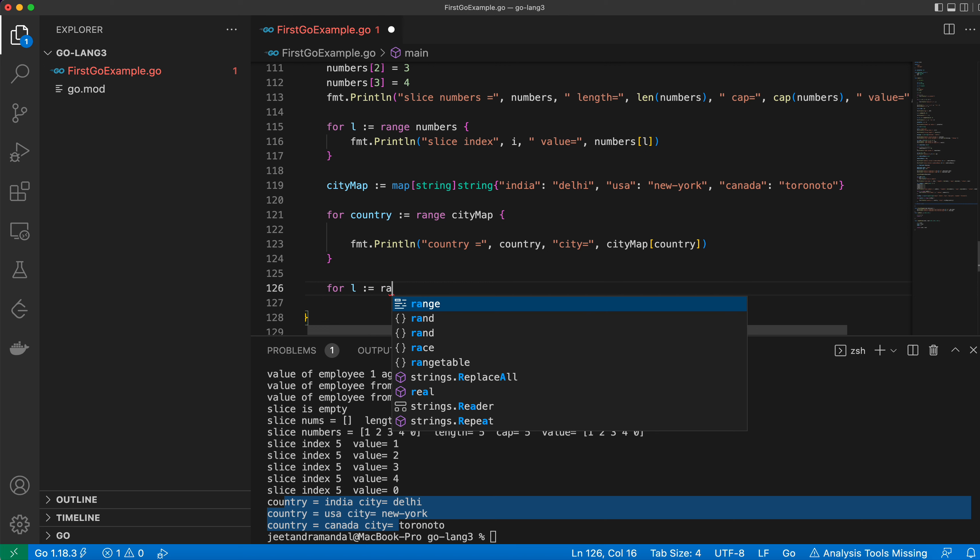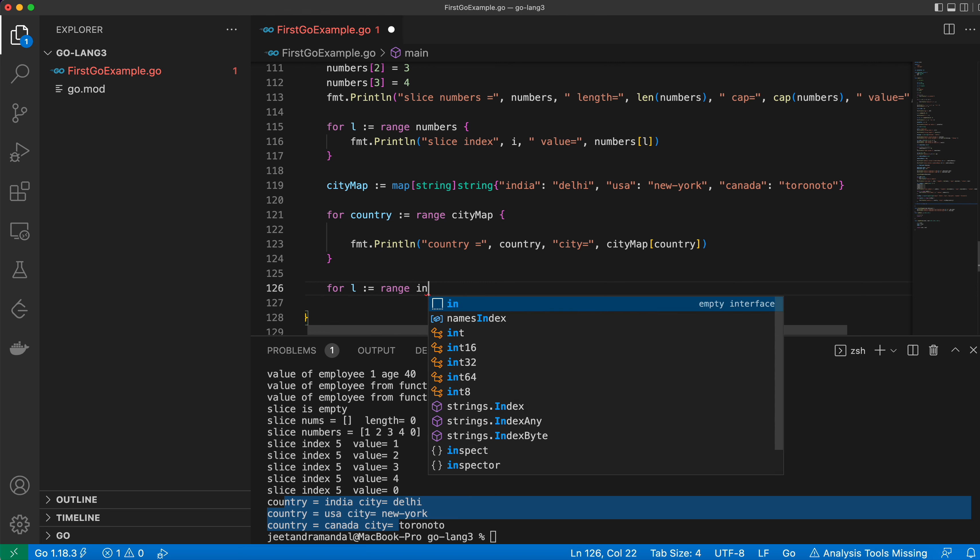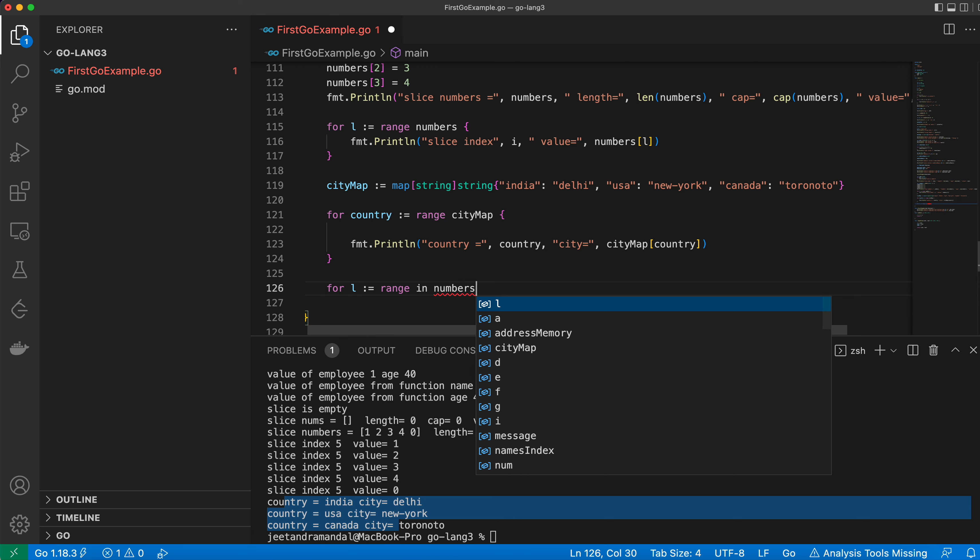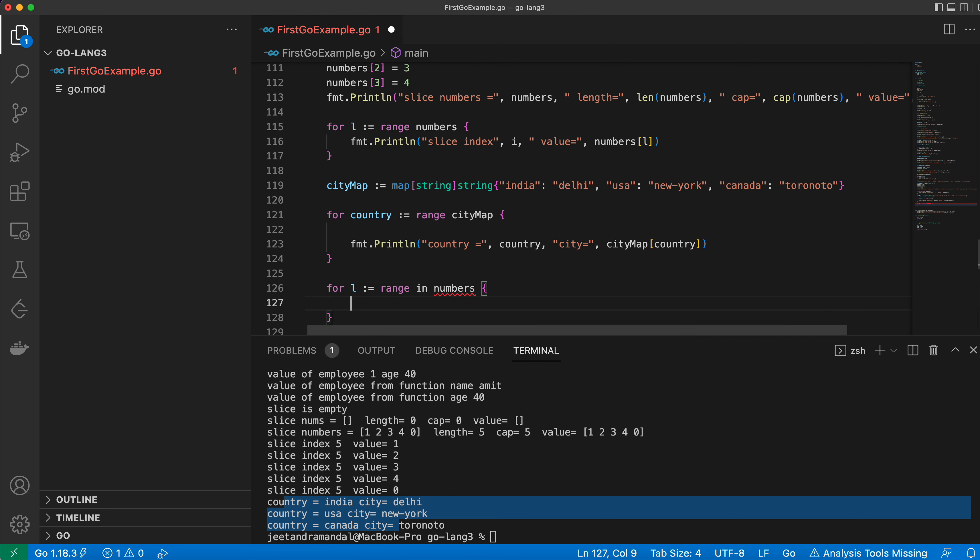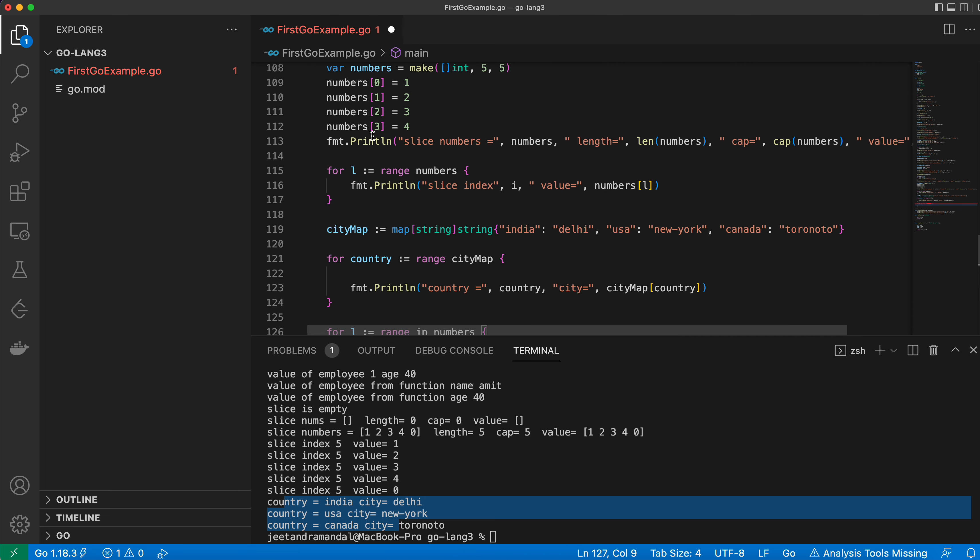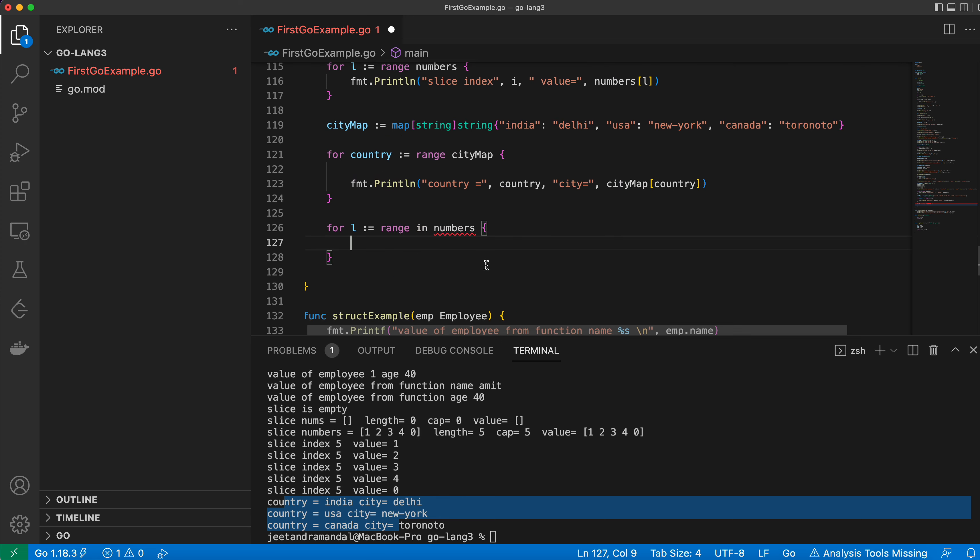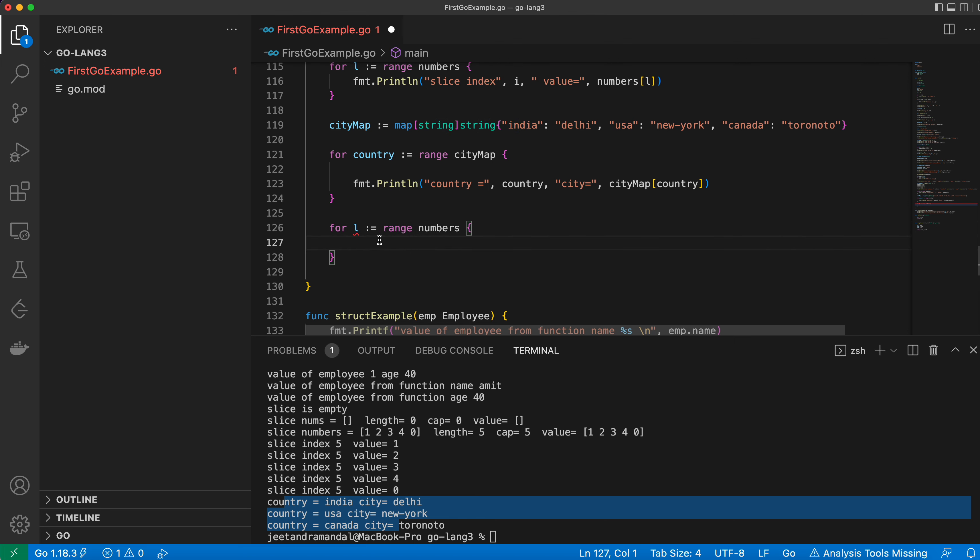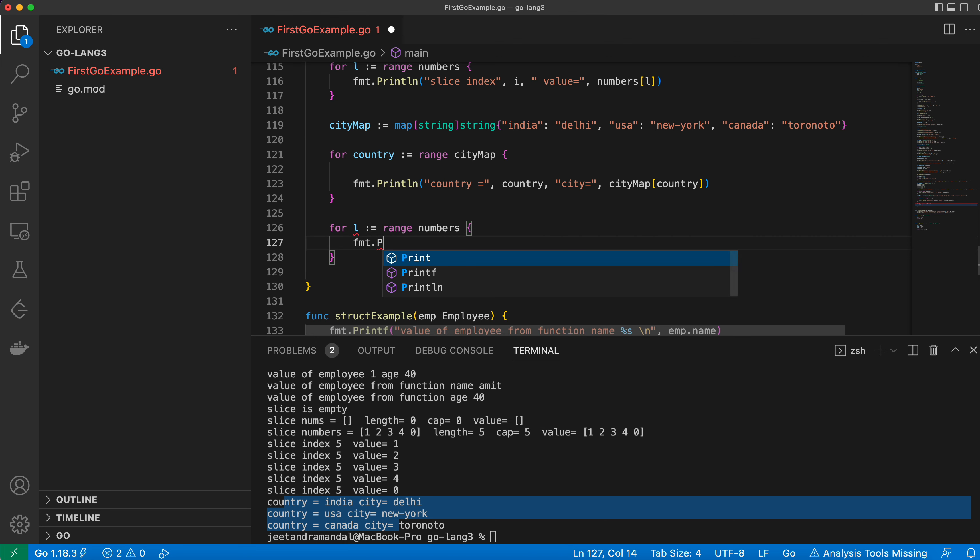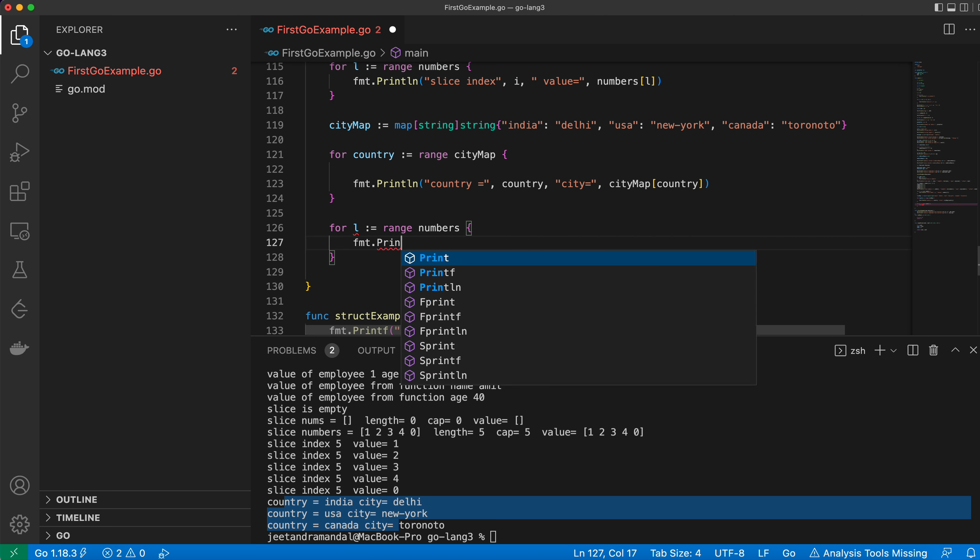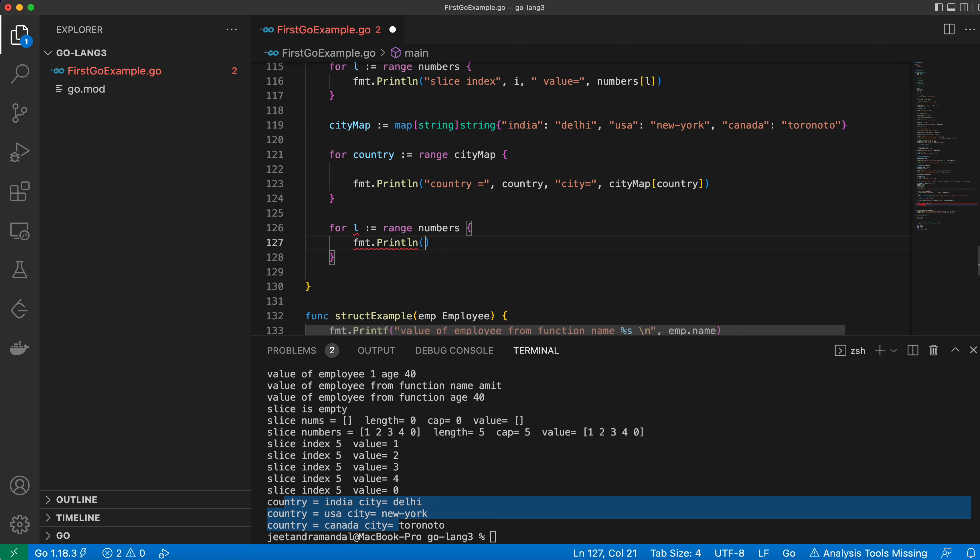For that I'll use L and range in numbers. Then I'll use fmt.Println to print the range number values equal to L.